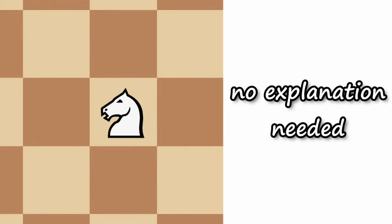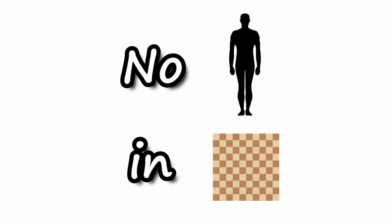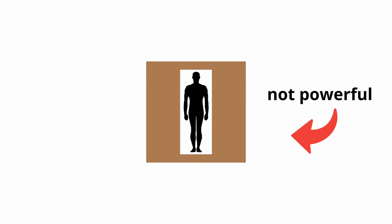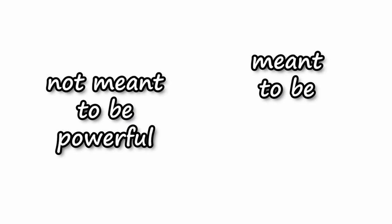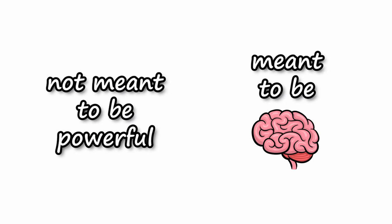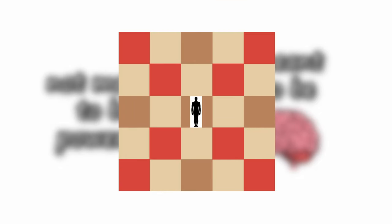The horse movement is something I don't think you need explanation for. We're just gonna take the knight movement because it looks like a horse. There are no humans in chess, so we have to come up with our own human. Here it is, the chess human. It's not very powerful, because humans are not meant to be powerful, they are meant to be smart. The human just moves two squares diagonally.